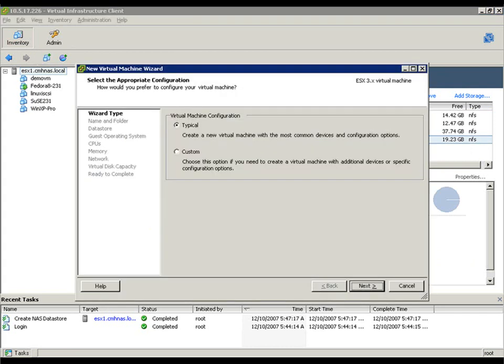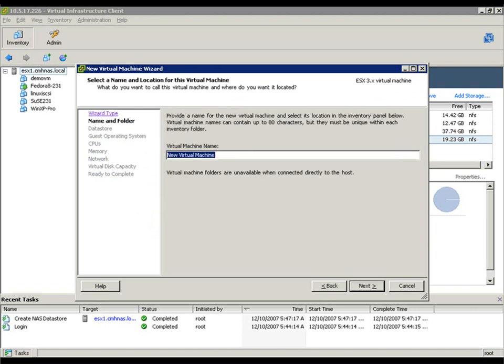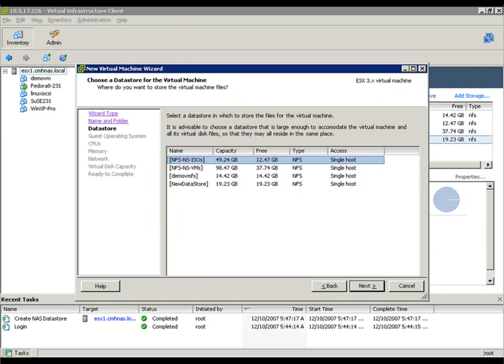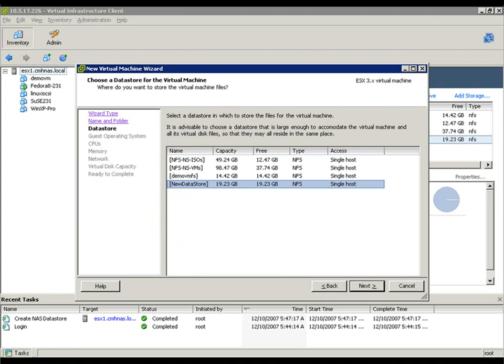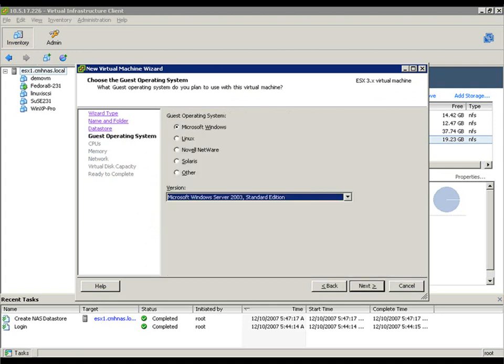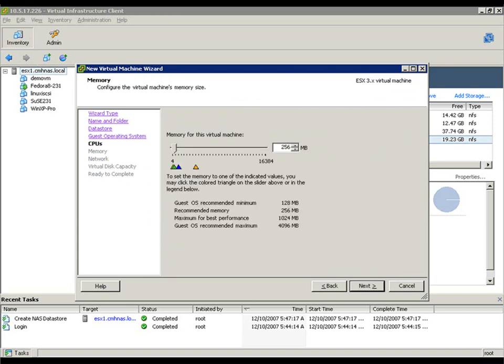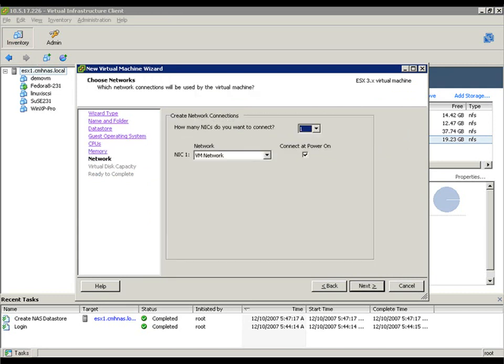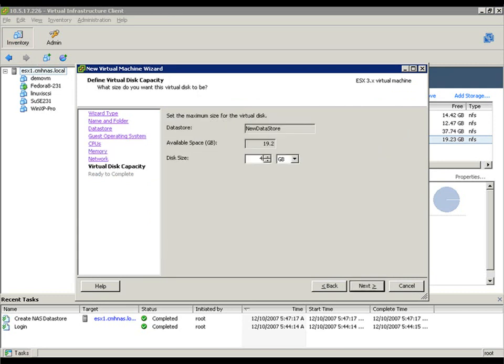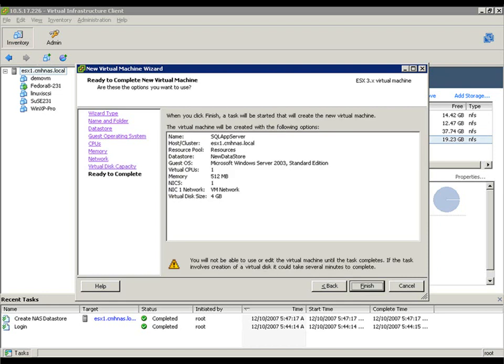So, let's create a new VM. Let's create a Windows 2003 server. We'll call it SQL app server. And for this particular demo, we'll consider this our production workload. We'll specify the storage to reside on new data store, our new NFS mount. Accept the defaults. And then we'll commit that.